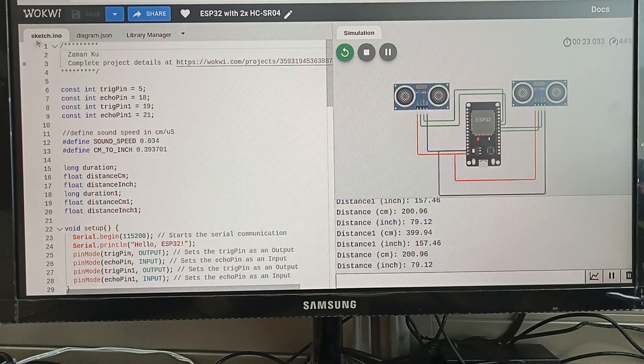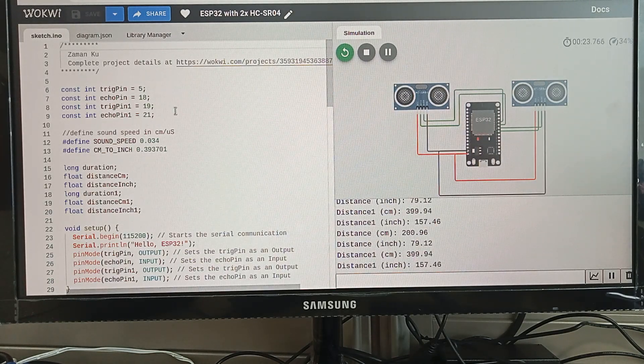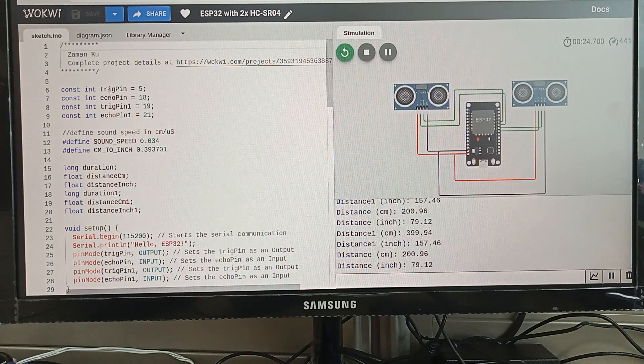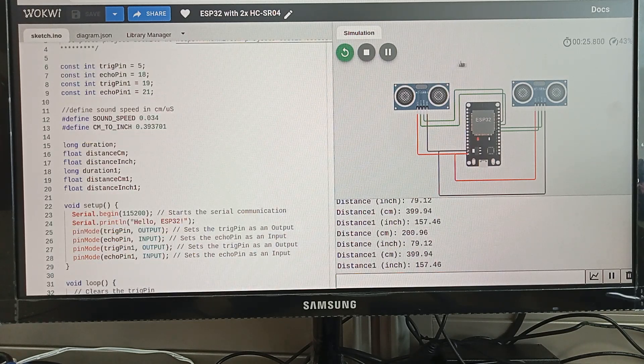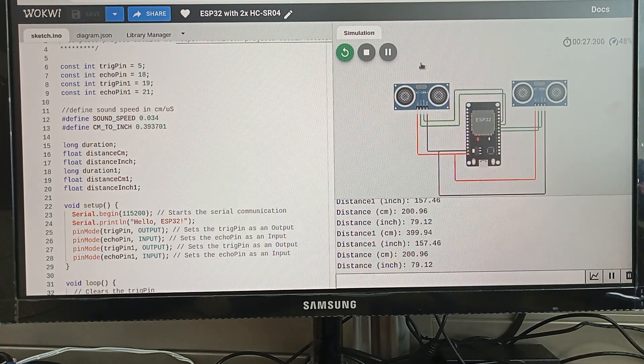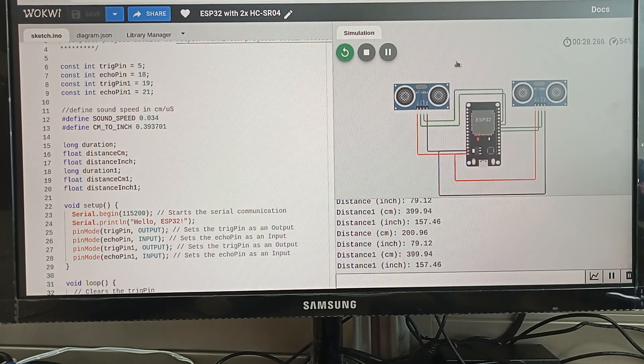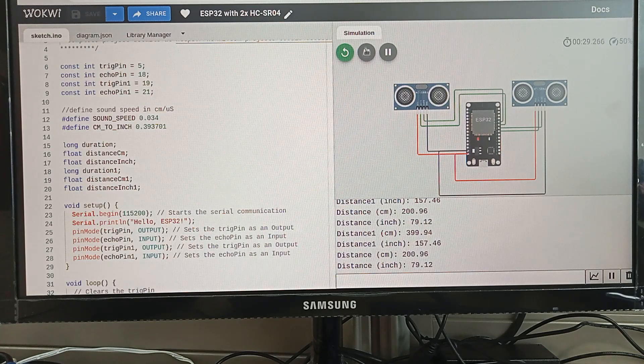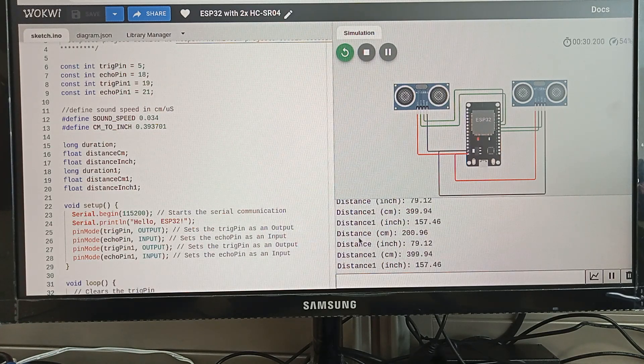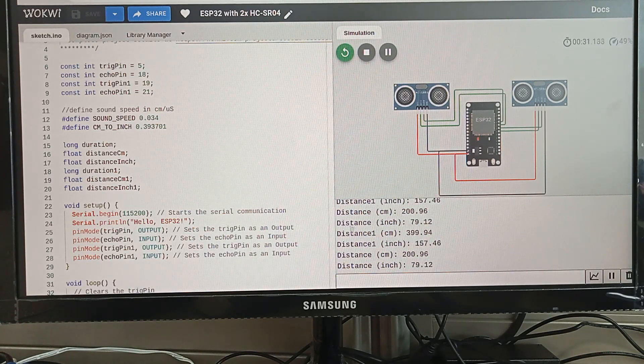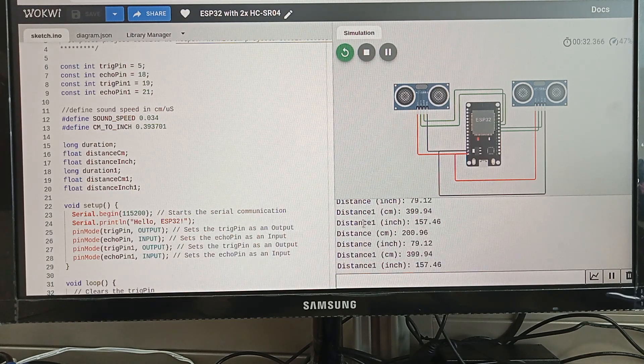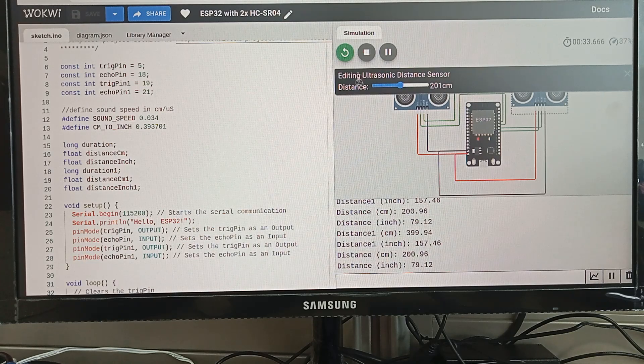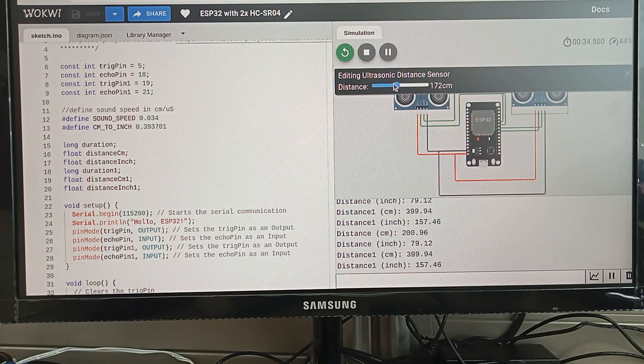This is the coding in which I just add another ultrasonic sensor. This is the simulation and you can see I'm just running this thing straight away, just play this button. So this is sensor one and this is sensor two.